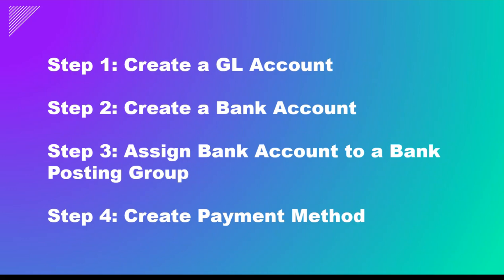There are four steps that we will take a look at in this video. The first one is creating a GL account for that credit card. Then we will create a bank account for that credit card, then we'll assign the bank account to a posting group, and then finally we will tie that to the payment method. Then I'll run an example to show you how it all works. Let's get started.